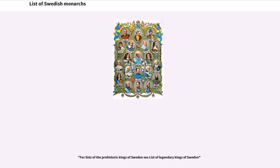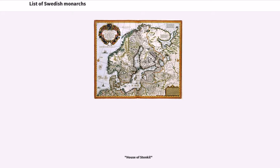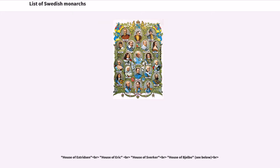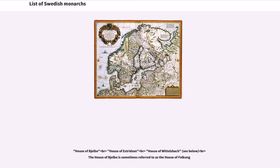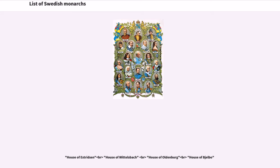For lists of the prehistoric kings of Sweden, see List of legendary kings of Sweden. The transcript then references various royal houses including the House of Stenkil, House of Erik, House of Sverker, House of Bjälbo, House of Oldenburg, and others.